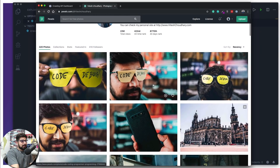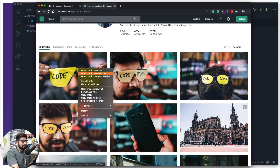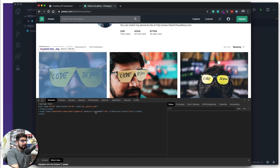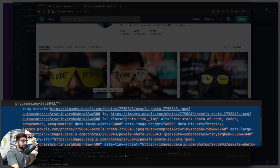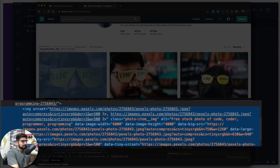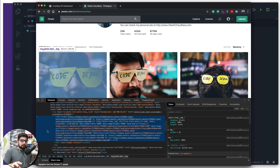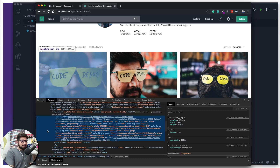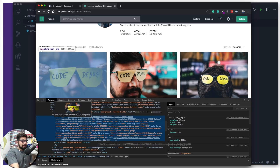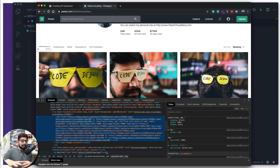I would like to get the links of these photos, so I'm going to right-click and click Inspect. I can see that whenever there is an image link it always starts with images.pexels.com/photos and then comes a number. This is a pattern you will notice when you click on every single photo — every link starts with https://images.pexels.com/photos.